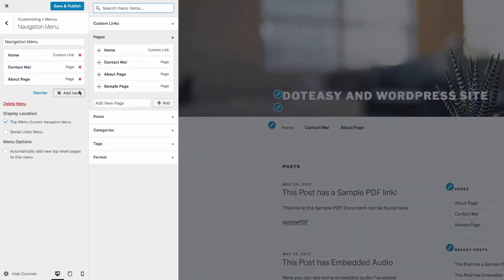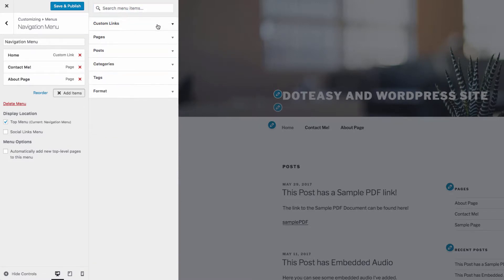Within the menu, you can also add custom links for access for your visitors. Other options include location, and automatically add new pages to the menu.